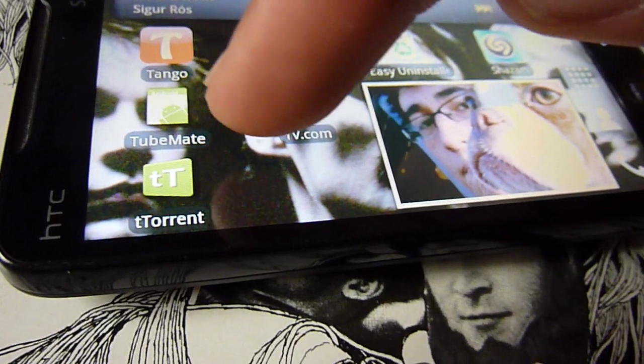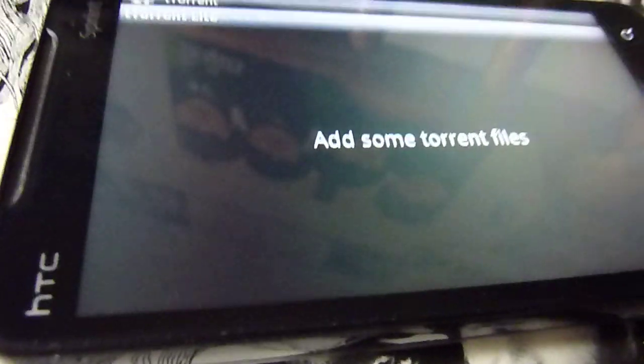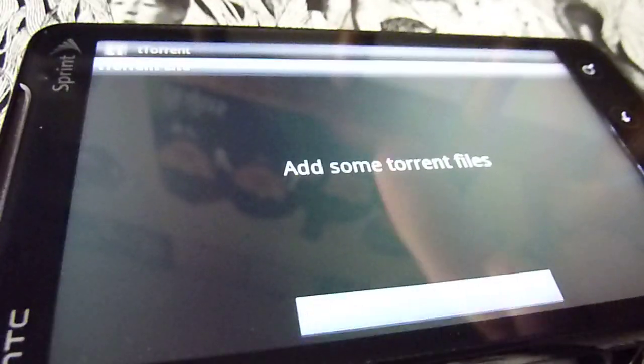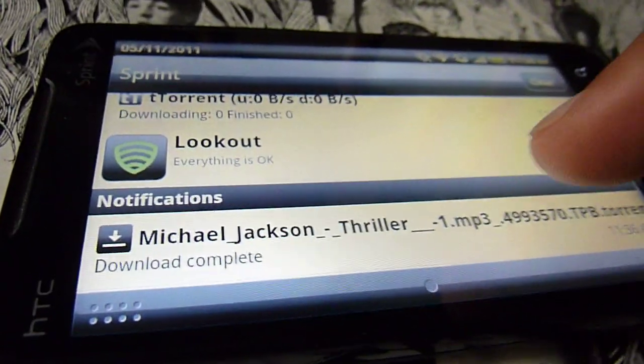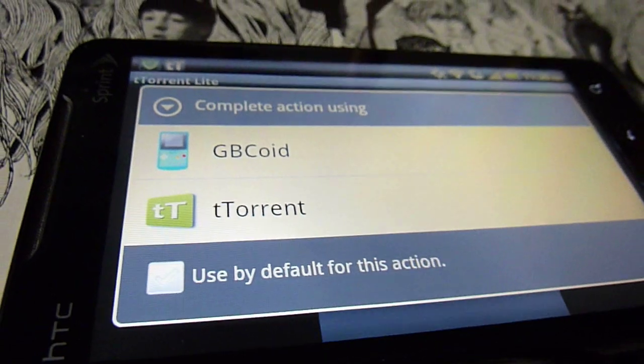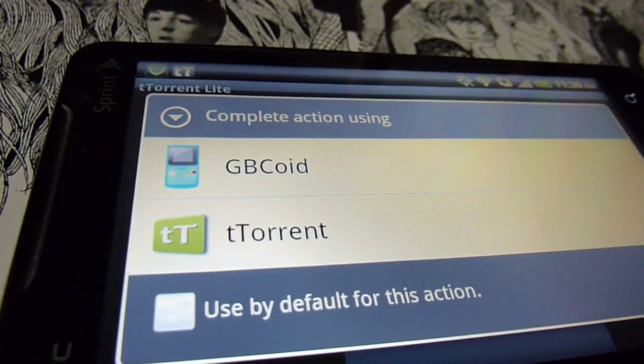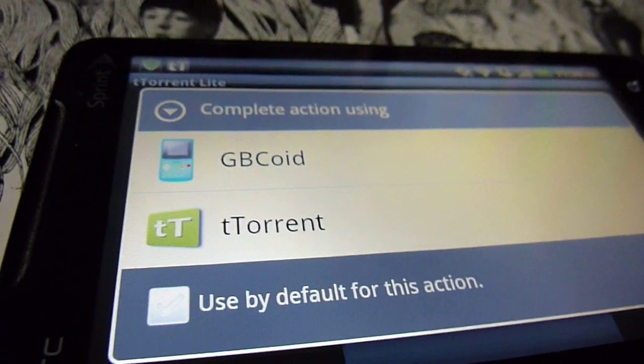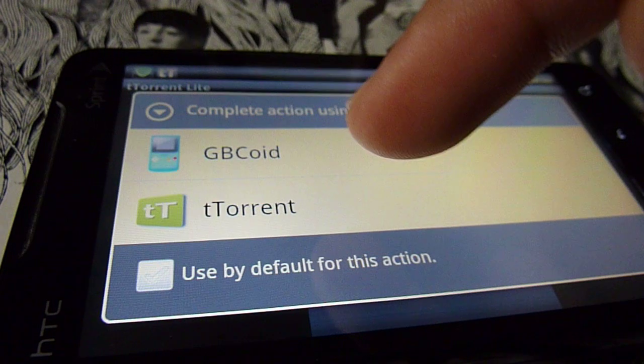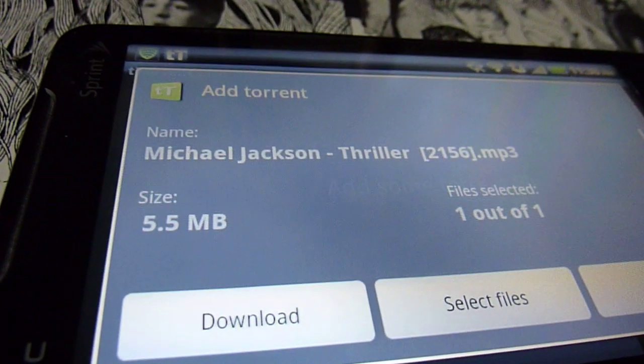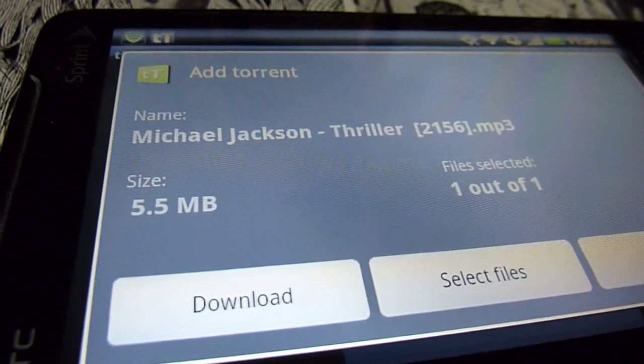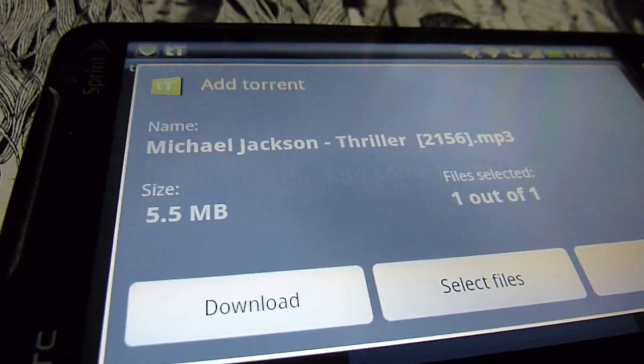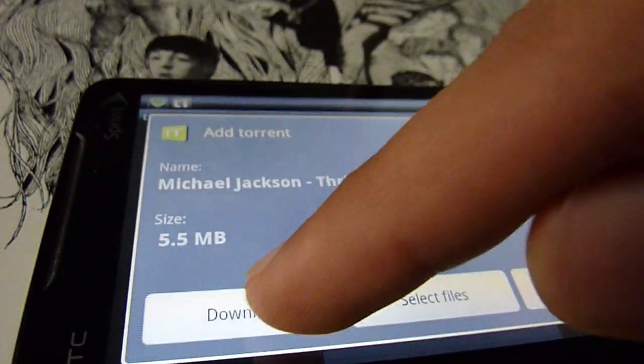It should be somewhere on your screen so then you can open it. Once it's open just drag down your notification bar and click the torrent you just downloaded. Then it should ask you which program to use to read the torrent, so just click this one. Then it should give you the information of what you have and what you're gonna download. Click download.